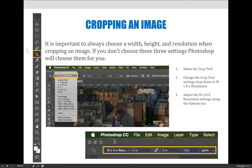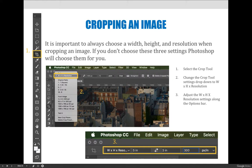And so before we go to Photoshop and actually crop, I just want to go through the steps that are necessary. And so one, to crop an image, you need to choose the crop tool. It's on your tools panel on the left hand side of the screen. It's the sixth one down. It looks like little crosshairs.